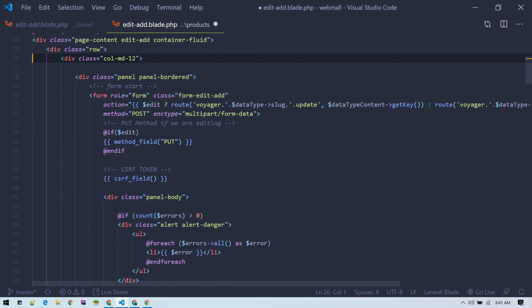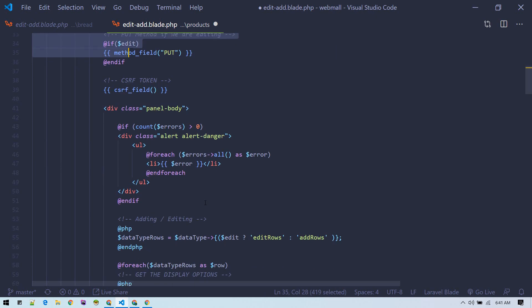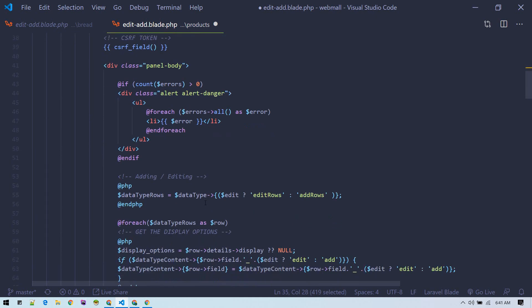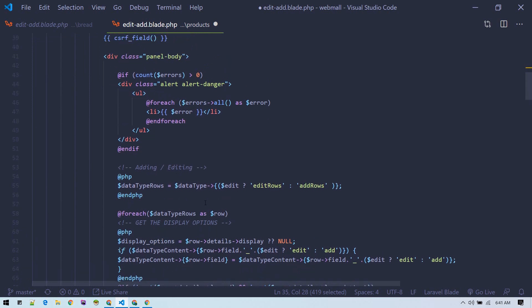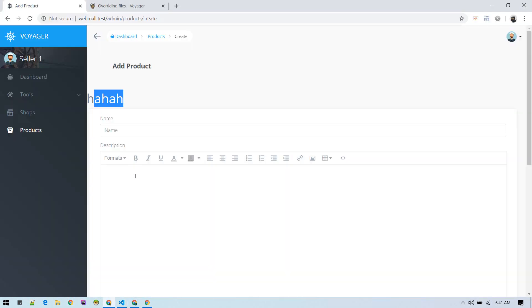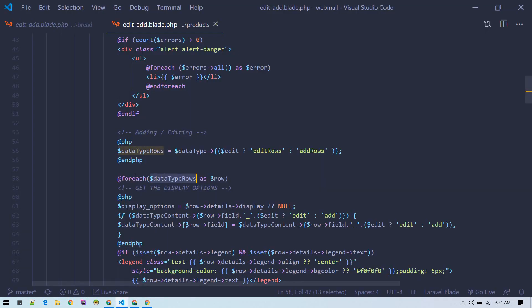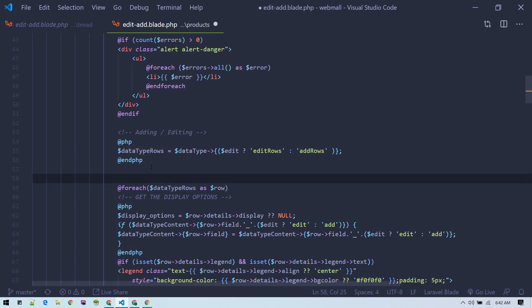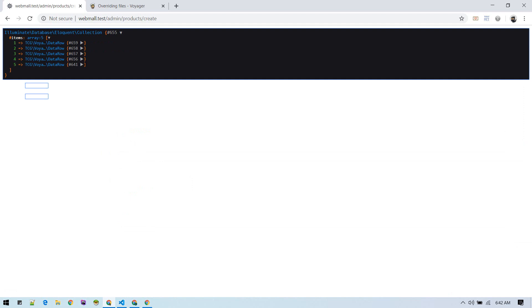This is the form we want to edit. It is looping through data type rows and displaying all these rows. Let's die dump this data type rows and see what is in here. We have five items in the array.